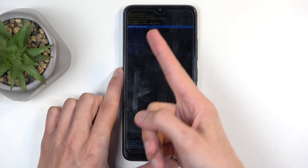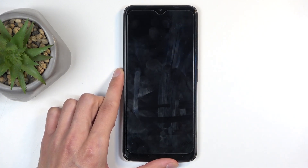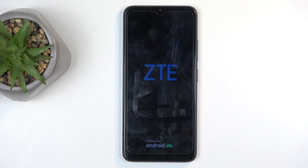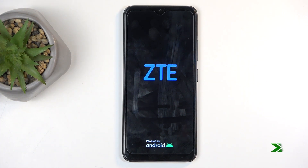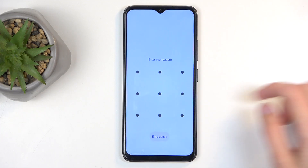I'm gonna confirm that option, hit the power button, and this will reboot the device and bring me back to Android. And as you can see, we're now back in Android.